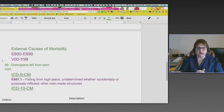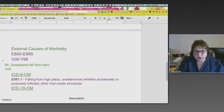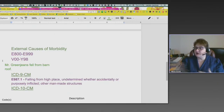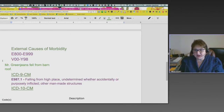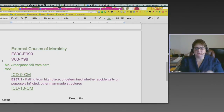Here's an example using Mr. GreenJeans — he fell from a barn roof, and that's all the information we have. In ICD-9, that would be E987.1: falling from a high place, undetermined whether accidental or purposely inflicted, other man-made structure — because a barn is not a residence, it's an other man-made structure. There are separate codes for residential and commercial buildings, so ICD-9 captures that with three broad options: residential, other man-made, or commercial.